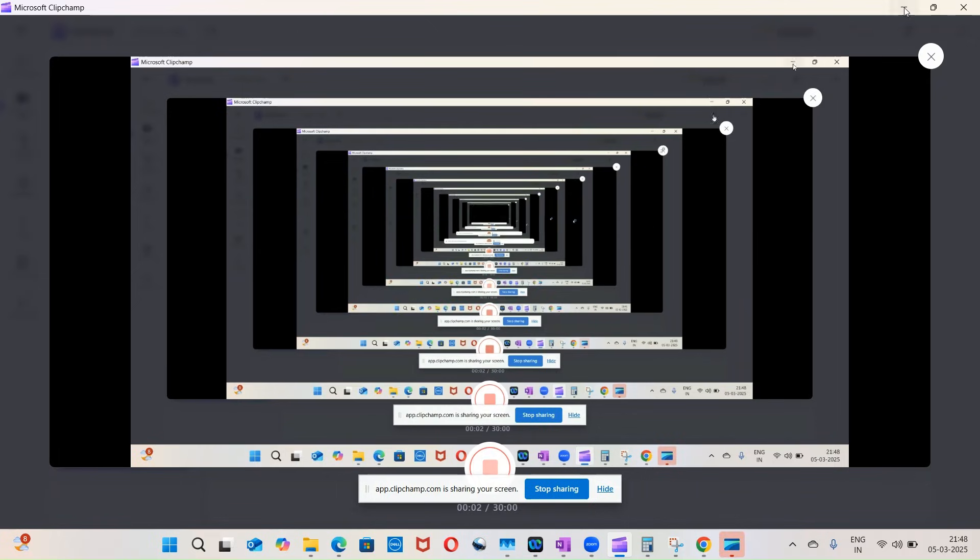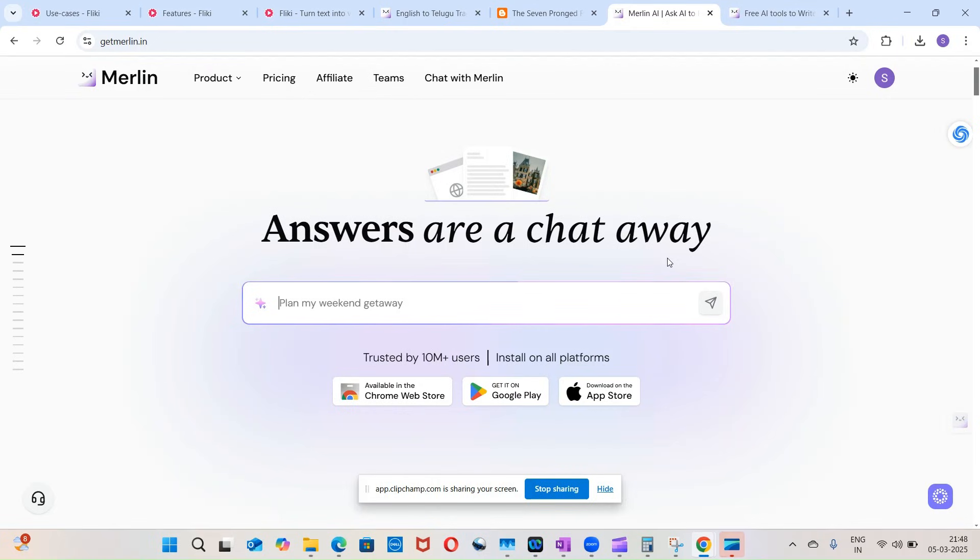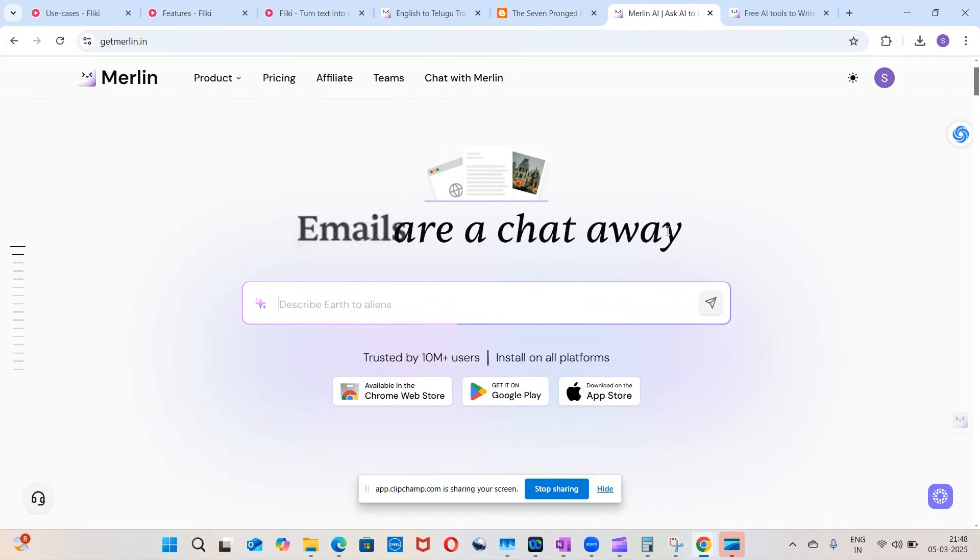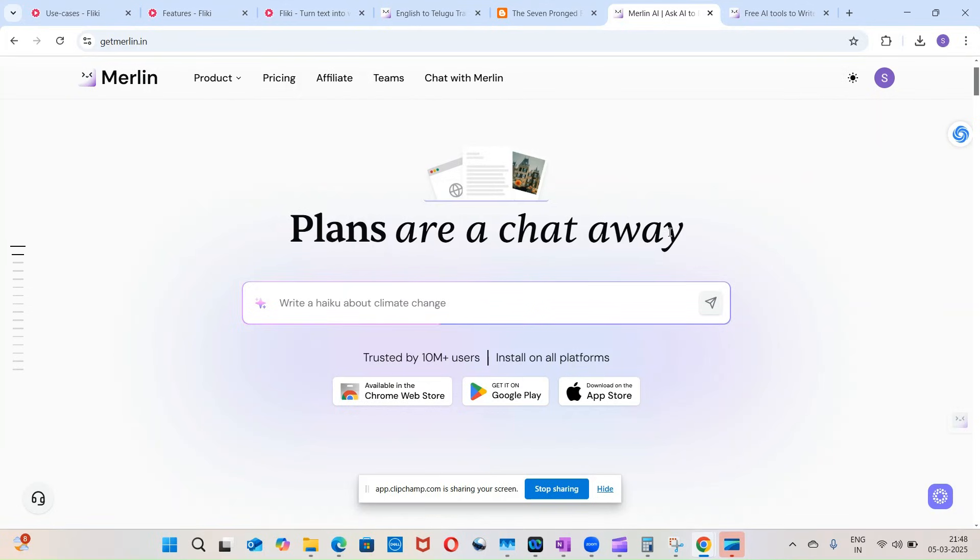Hey, hi everyone, welcome to another video in our AI tools series. So today what we will do is we will go through two tools: one is Merlin and the other one is Flicky.